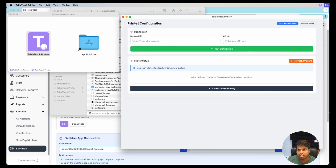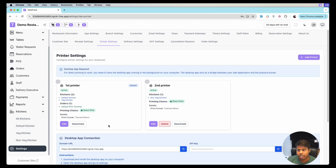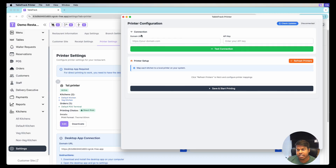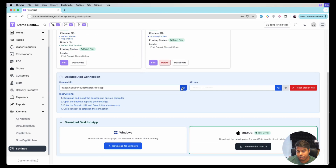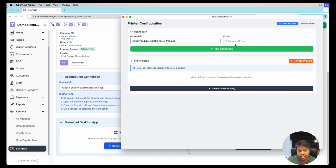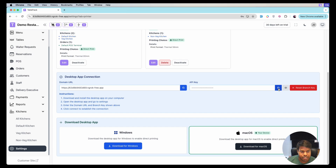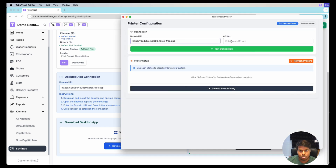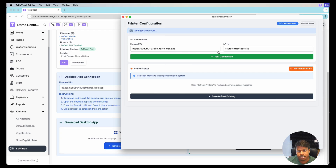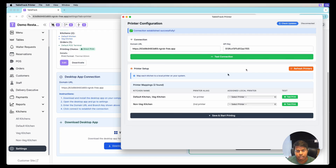Now let's open the desktop application. It asks for a Connection Domain URL, which we can copy from the app and paste in, along with the API key. The API key is needed to recognize you as a branch and your restaurant. We will create the connection — the connection is established.